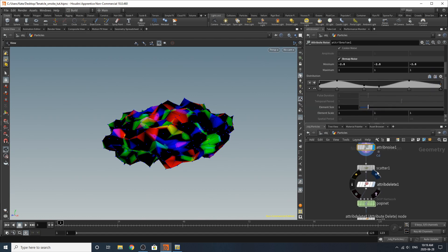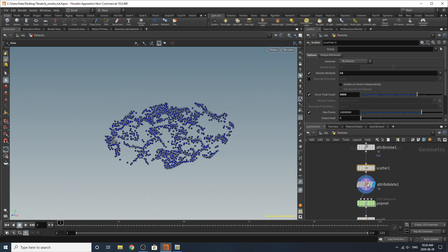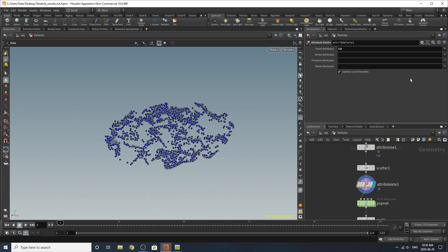The next thing I added was a scatter. And I added about 3,000 points and got it to sample the density attribute which is the color in this case or the CD. And then I deleted all the attributes which is essentially just the color at this point. So by this point going into the pop net you should only really have your position.